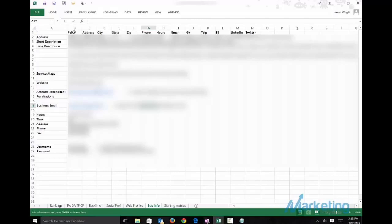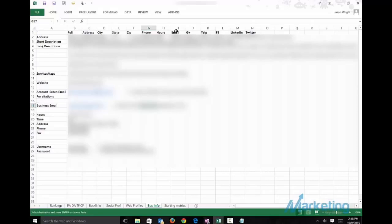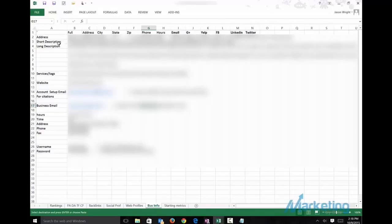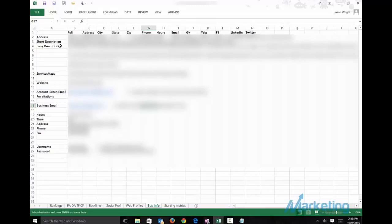So what I do, I have the full address. Then I break out the address. So I have address, city, state, zip, phone, the hours, the business email, which is different than the email I use to build out the citation. So that way the business owner does not get a bunch of emails from all these different listings. And then all the primary social accounts. I have a short description of about 160 characters or less. A long description of as many characters you want to add in as much as you can. But keep it authentic. It's something that a business owner would add in.